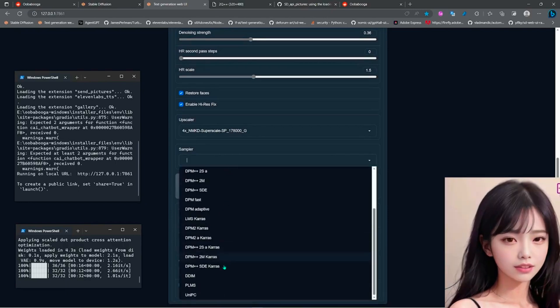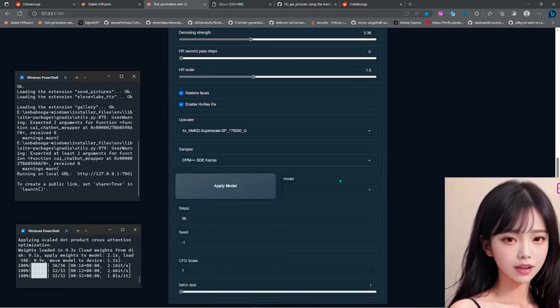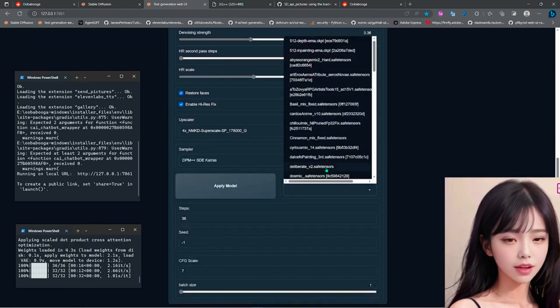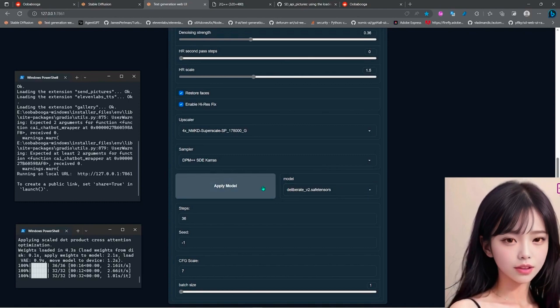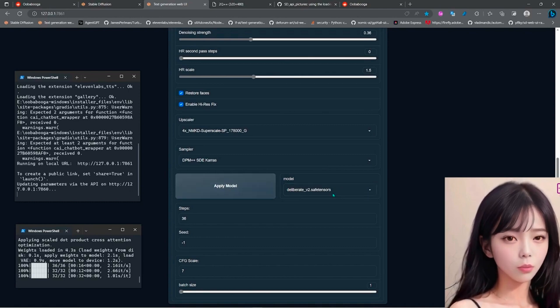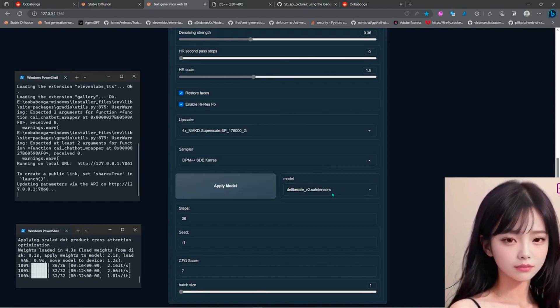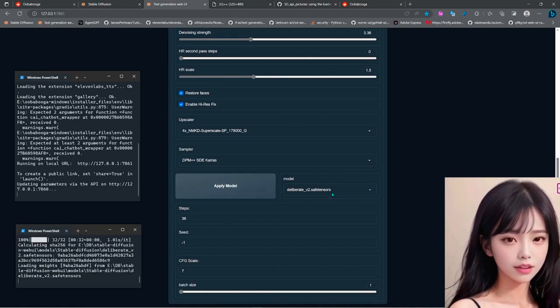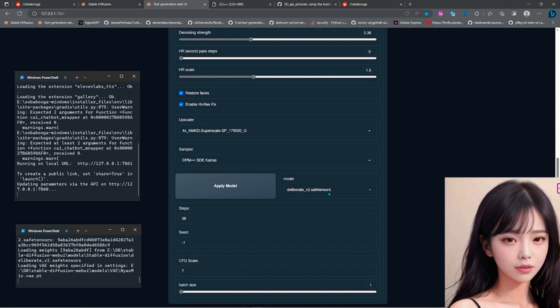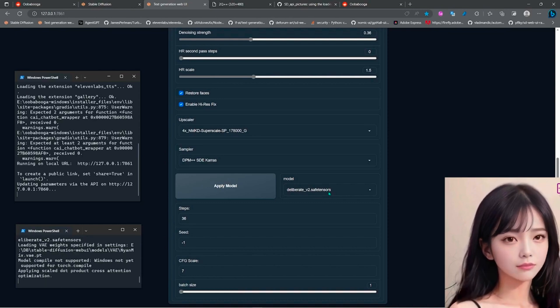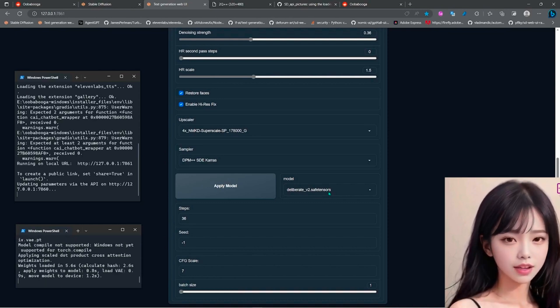So I made these additions to the SD API on Uber Booga. Now you can select all available samplers, all available models and upscalers from the drop-down menus, and you can also do high-res fix and select the denoise and steps.